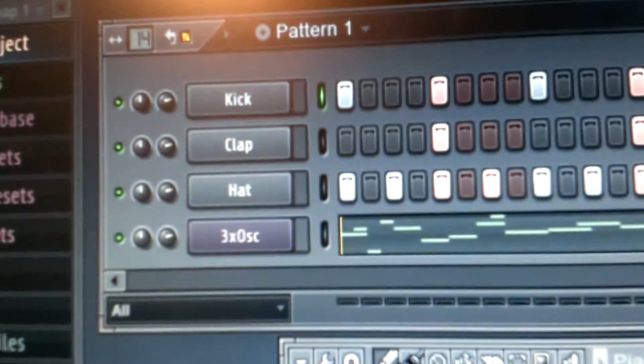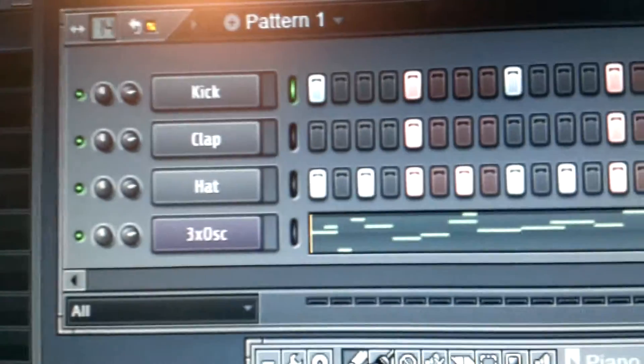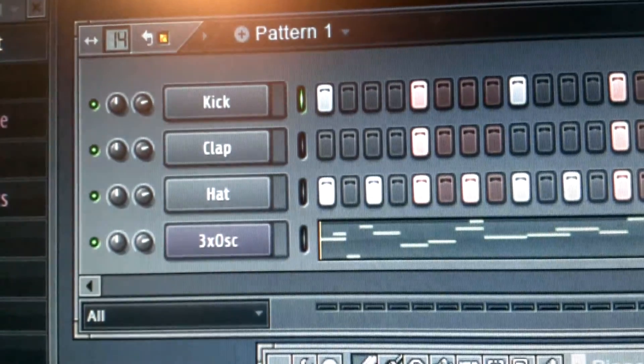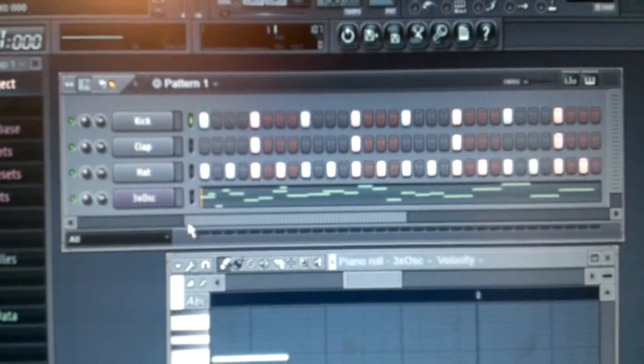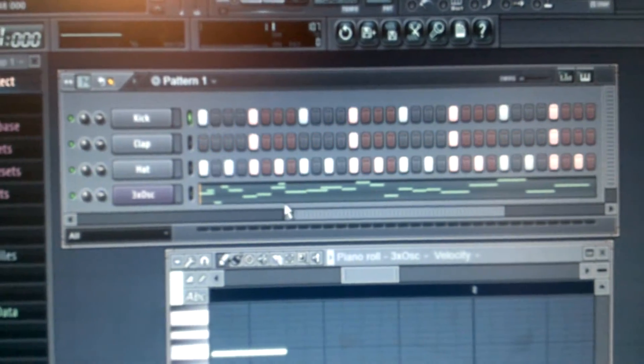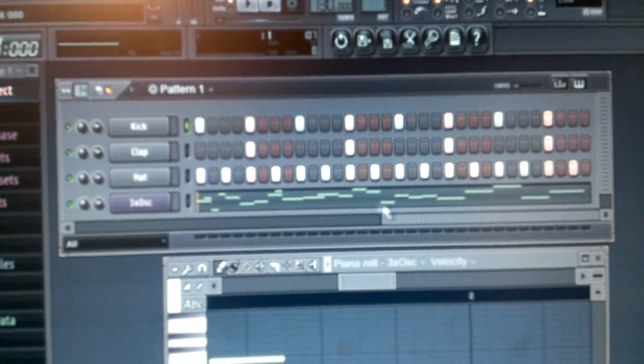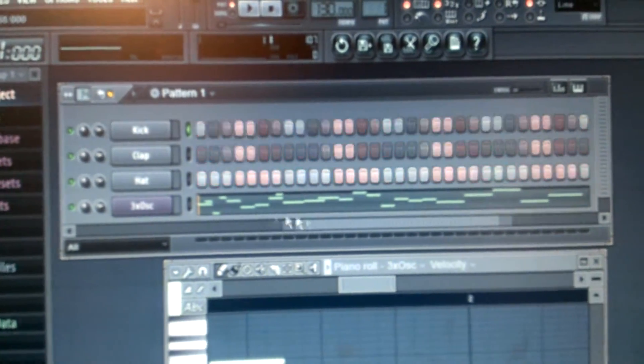Basically what I used was just the... those right there. I put the same pattern for clap, hi-hat, and kick.